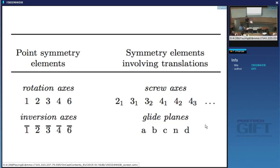That translation can be in two directions simultaneously — that would be a diagonal glide. Let me illustrate that.